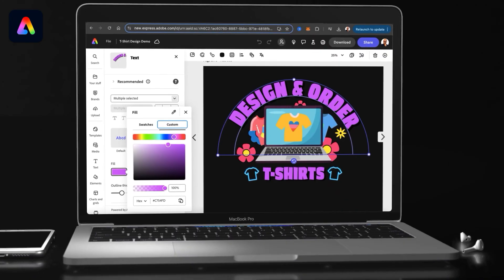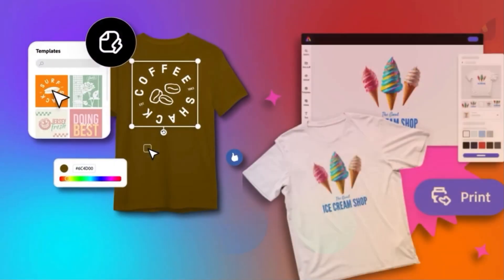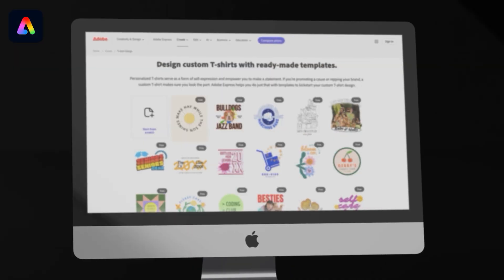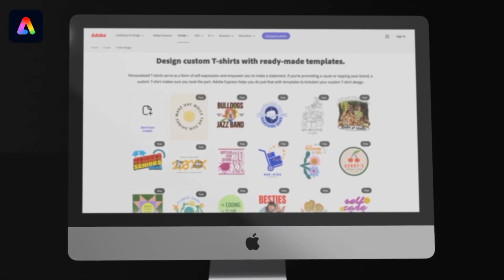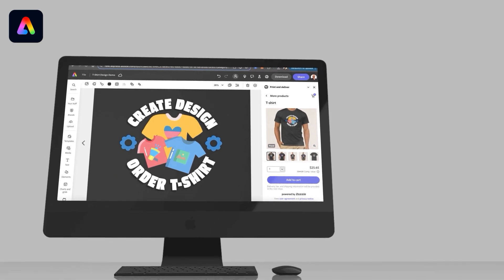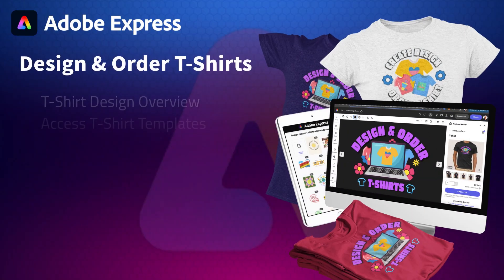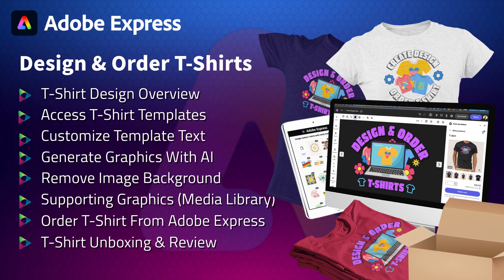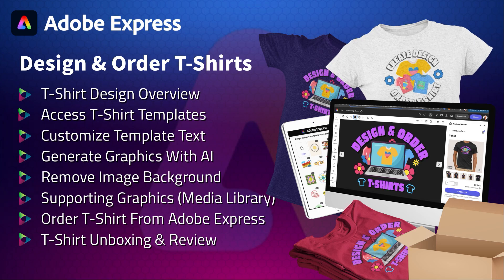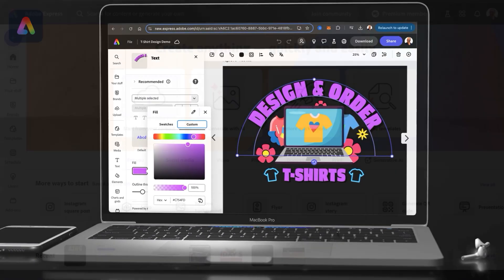In this video, I'll demonstrate how to design and order custom t-shirts using Adobe Express. Adobe Express provides everything we need to create amazing t-shirt designs, including customizable t-shirt templates and professional design tools. With Adobe Express, you can create a custom design and order high-quality printed t-shirts all in one place. We'll go through the various design tools and features, and I'll even order a printed t-shirt directly from Adobe Express for an unboxing and review.